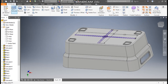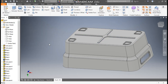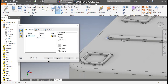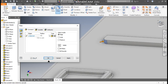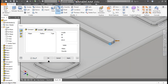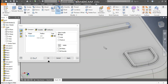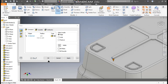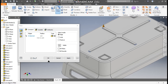Now finish sketch. Go to extrude, select the complete profile. We will extrude it to a height of 1.5 mm and press OK. Now select this edge, give fillet here of 1.5. This side also 1.5, this side and this side 1.5. Here also 1.5, 1.5. This also 1.5 and this also 1.5. Now apply.